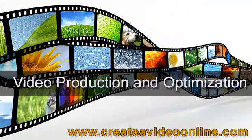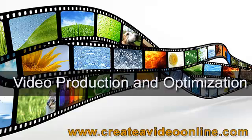And thanks for visiting. Once again, createavideoonline.com. Stay tuned for more videos.